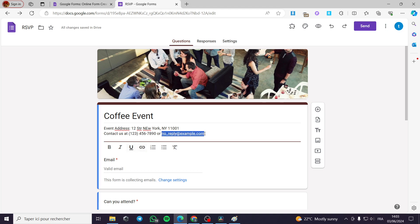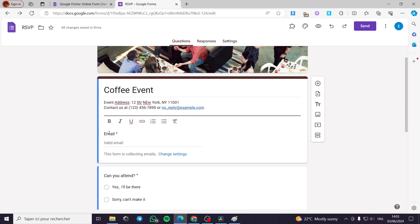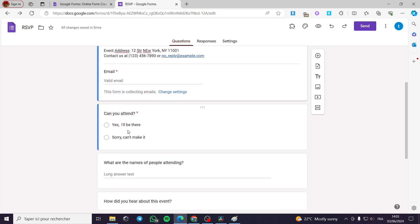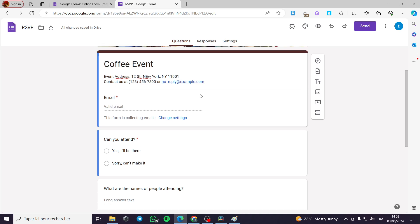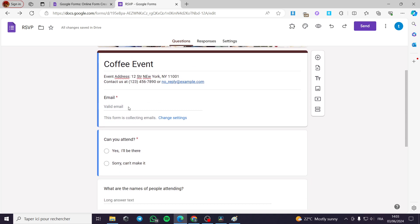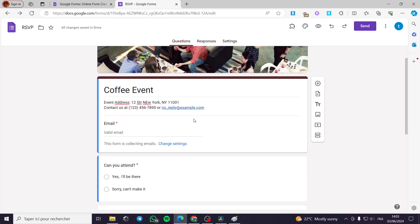And the email — you can put the email right here. The email address is required by the respondent, as you can see. They have to put a valid email. You can put email verification so they will receive a code and be validated automatically, but I am not interested in that so they will not get bored when applying to this form.